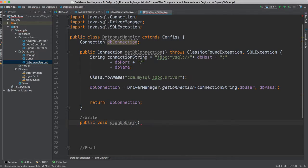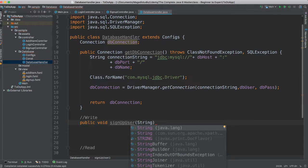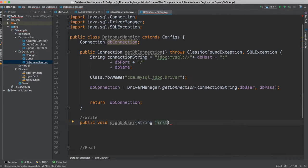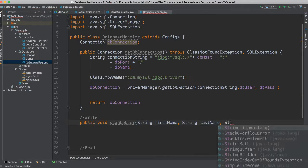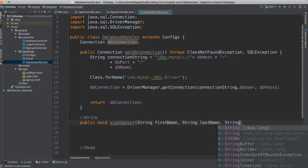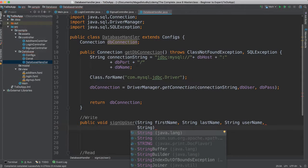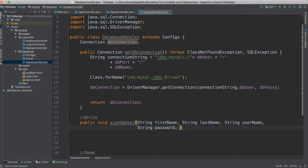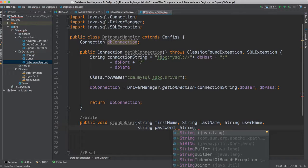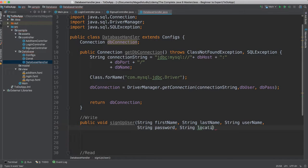We're going to pass a few things here. I'm going to say string first name, string last name, string username, string password, string location, and string gender.